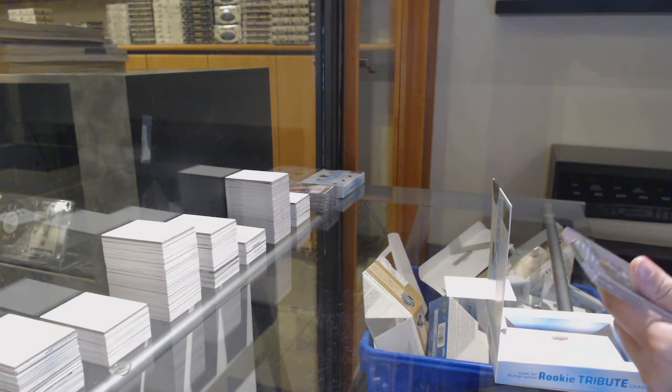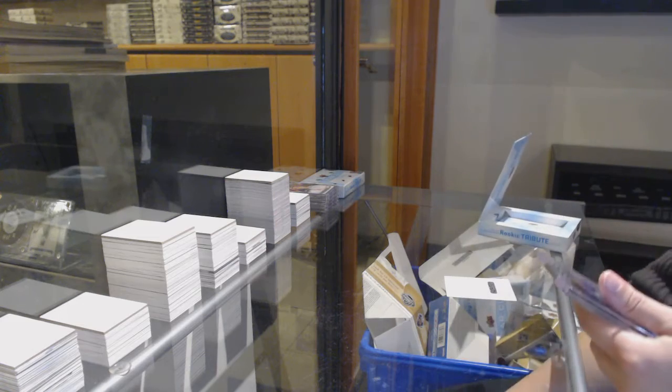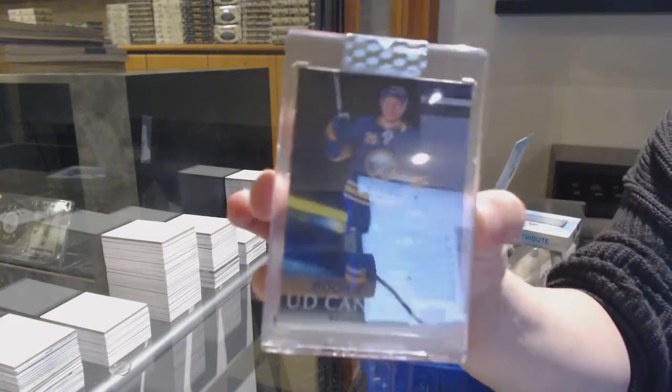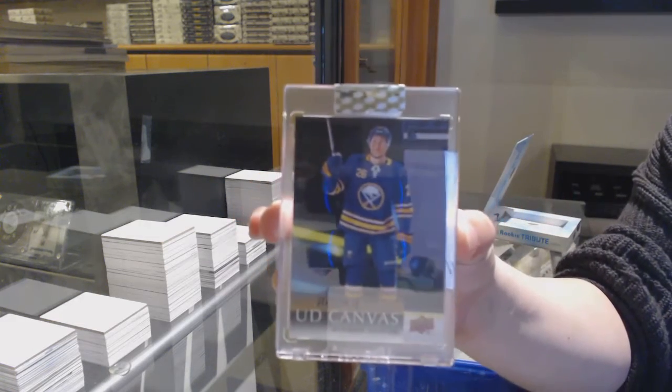We've got a rookie debut canvas for the Buffalo Sabres, Rasmus Dallin.